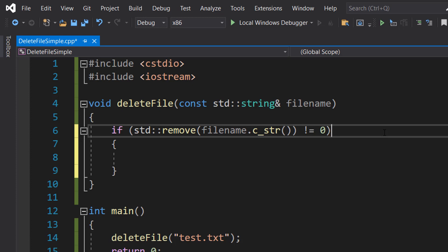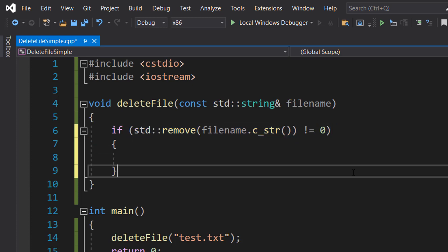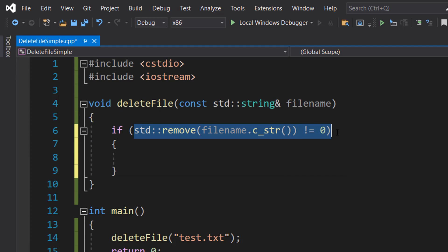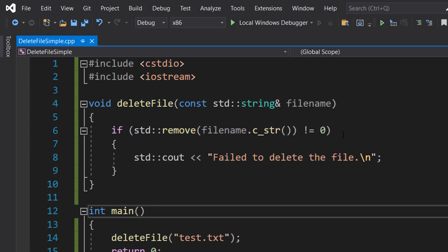If the remove function fails to delete the file because maybe the file doesn't exist or we don't have permission to delete it, it returns a non-zero value. So we can check using an if statement if our attempt to delete the file was successful or not.